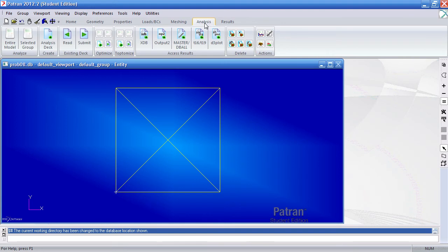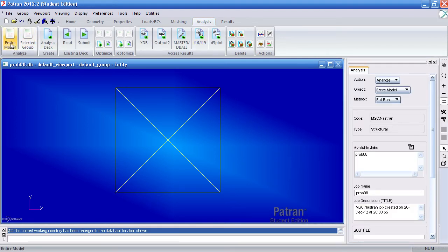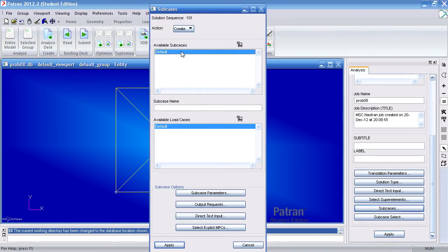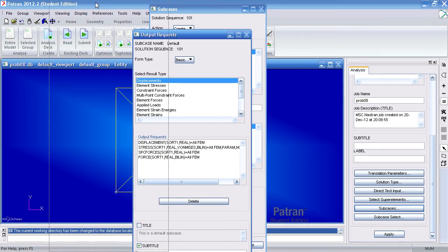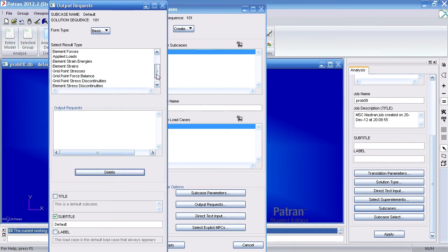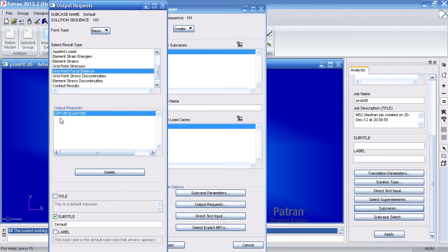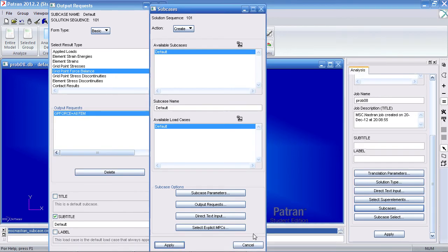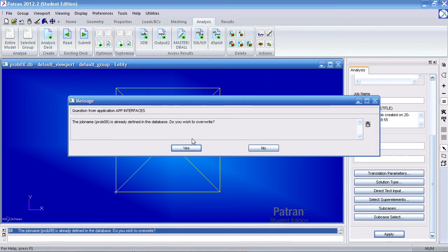Before you analyze this, you have to do one thing: go to Analyze Entire Model and modify the subcase — in this case it's the default subcase. Under output requests, you have to select something called the Grid Point Force Balance. Make sure it says GP Force equals all of them in output requests. Hit OK or Apply, confirm you want to replace the subcase, hit Cancel, then Apply and replace the old files.